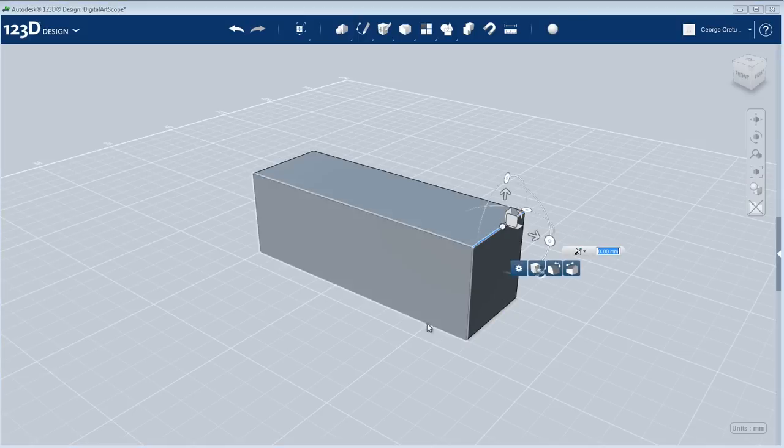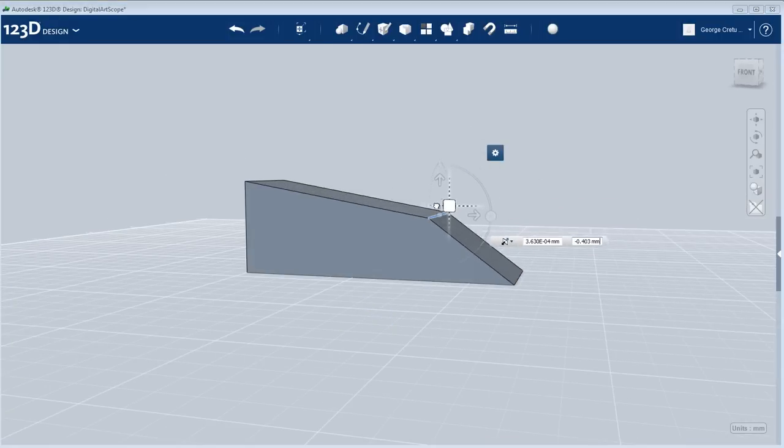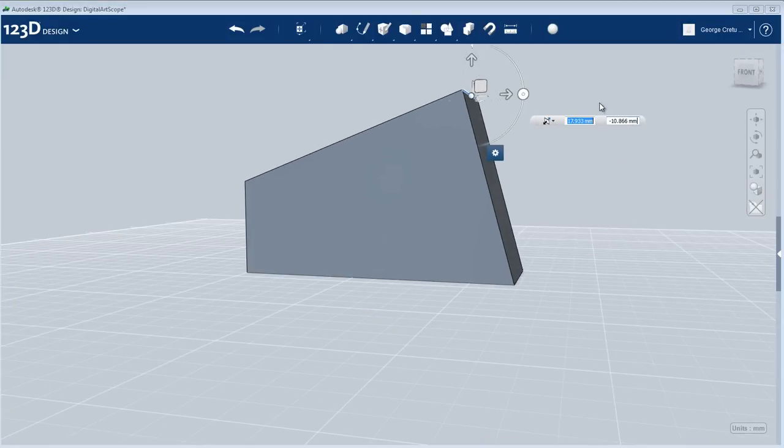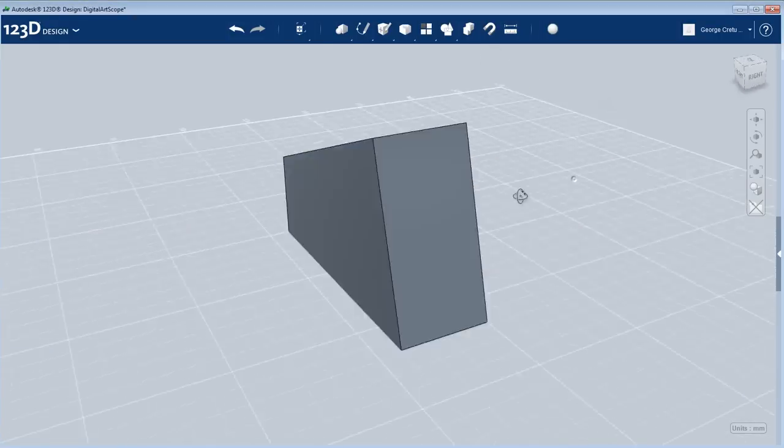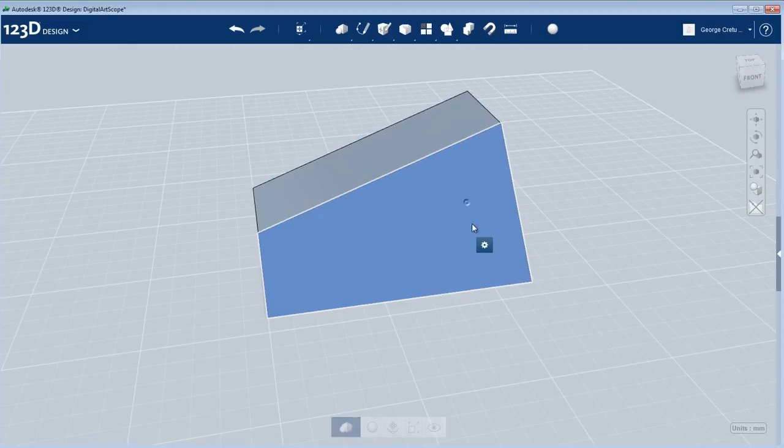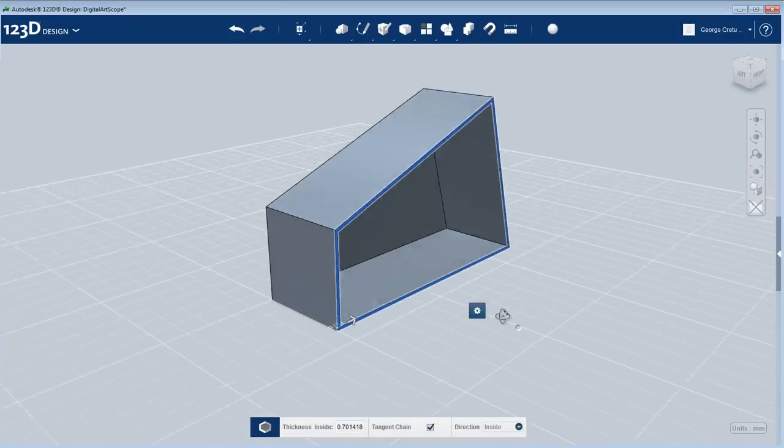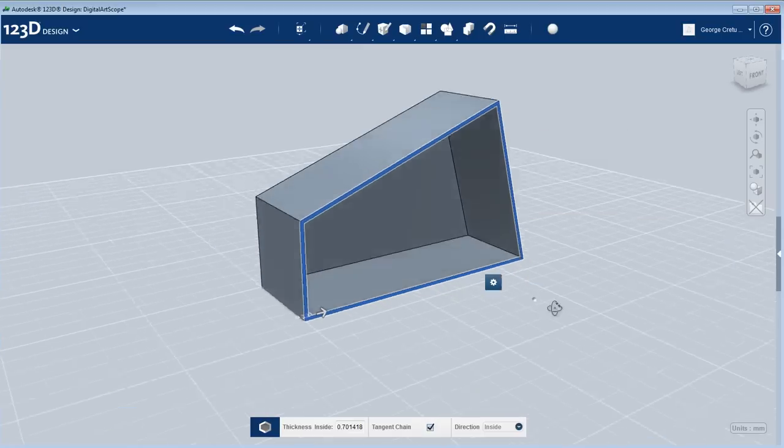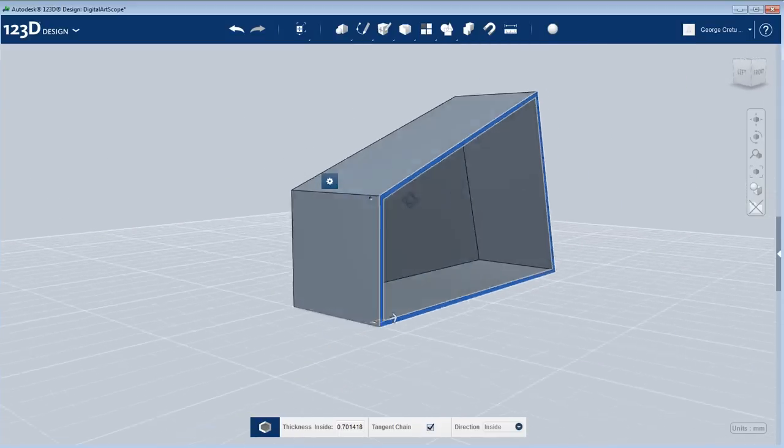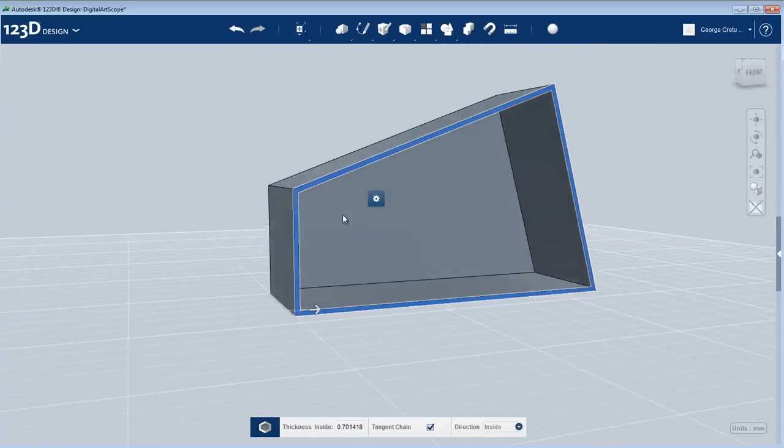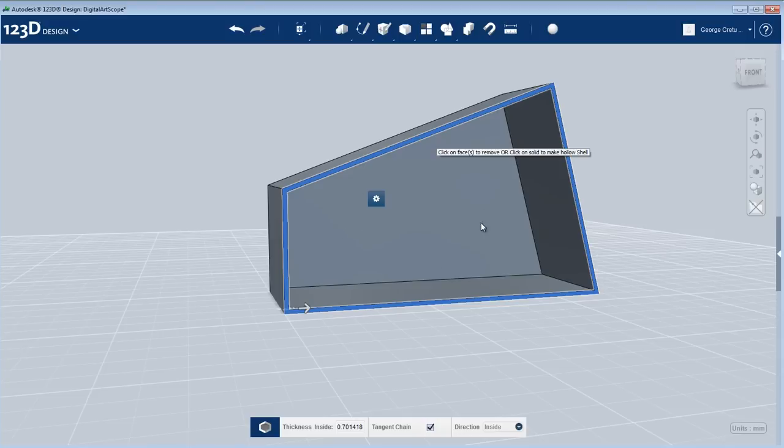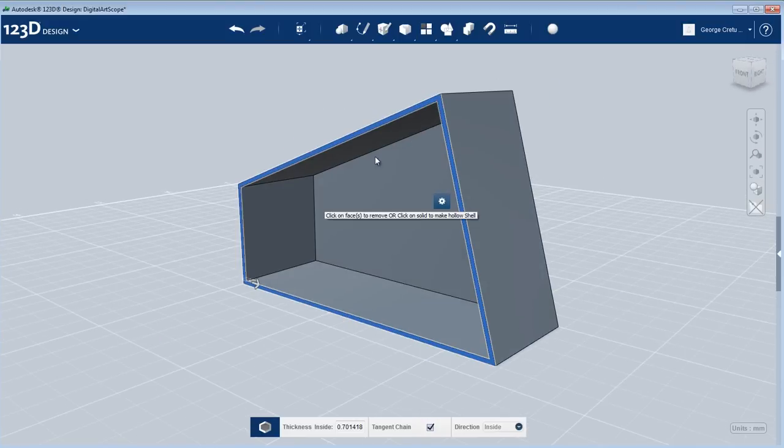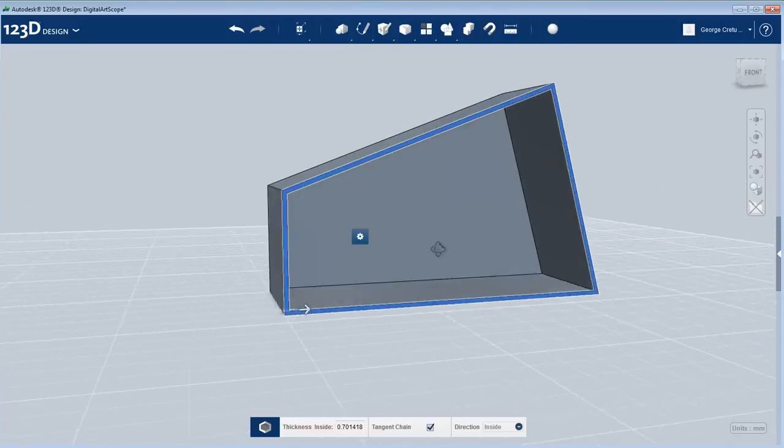I can tweak this if I want to get a more deformed shape. I can also shell the model, which is probably one of the most complex operations you could do. This will make a gap in the model. What you see here, this distance, is also the thickness of the back plate. You can type this and make it larger, so 5 millimeters.